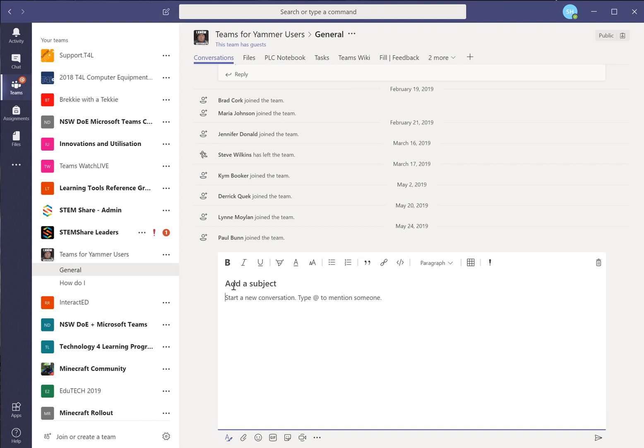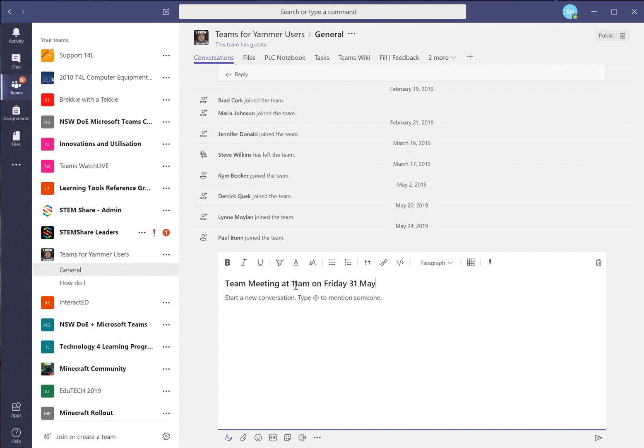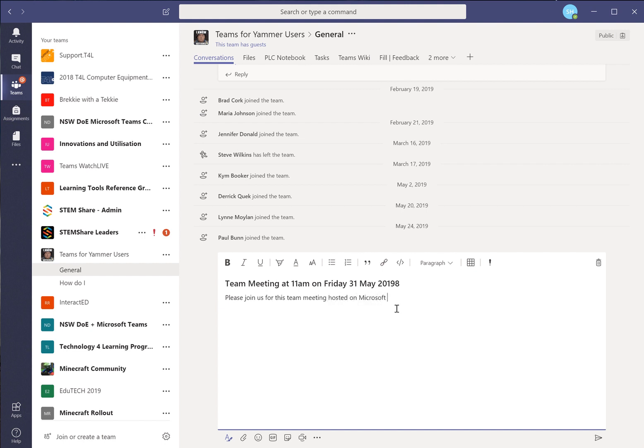And in here what we want to say is a subject which is team meeting at 11am on Thursday, 31 May 2019. So that's our subject and in here please join us for this team meeting hosted on Microsoft Teams.